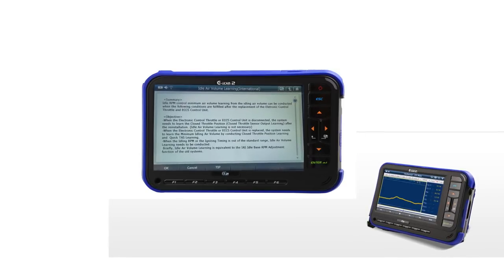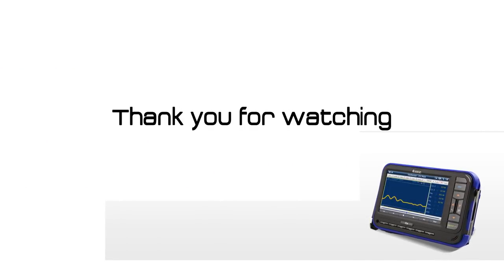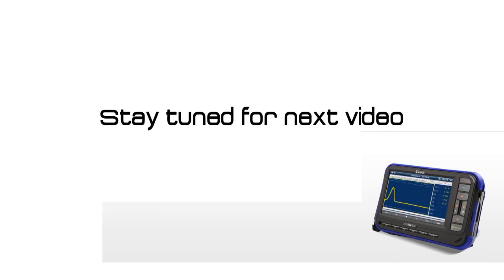That's it for this video. Hope you all understand there is a manual procedure besides using a scan tool. If you have no idea how to perform it manually, don't forget the Tip button in the bottom menu. As always, thanks for watching, and we'll be back with another video soon.